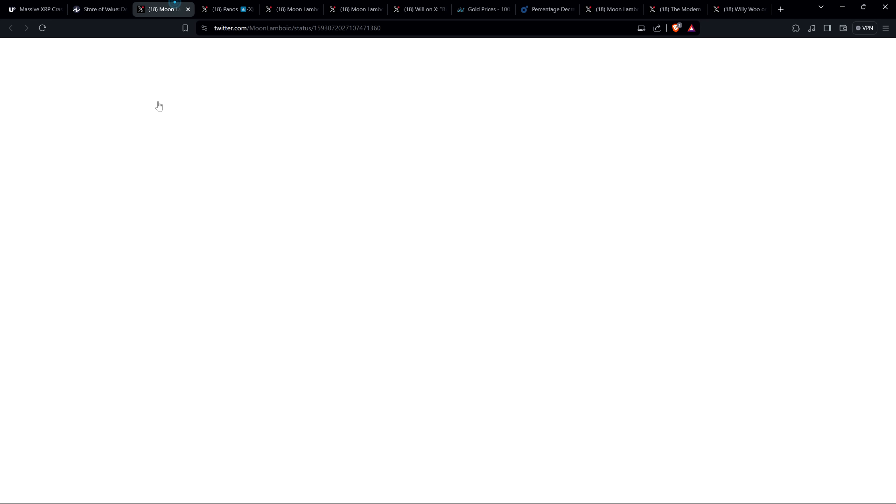So I was curious though, I wanted to know in the XRP community, do you think XRP is a store of value? Are you holding XRP as a store of value? And so I put out this poll and this is an old poll, November 16th, 2022. So this is right after FTX collapsed. And here, I ran this poll on social media platform X. I wrote, this poll is for current XRP holders only. Is holding XRP as a store of value at least one of the reasons you own it? Doesn't need to be your primary reason, if so, just at least one of the reasons. Please consider retweeting so we get a larger sample size. Thanks all.